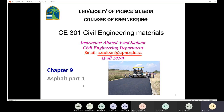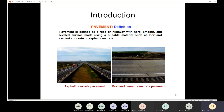Before we talk about the asphalt cement, we need to have an introduction or background about the pavement. When we say pavement, we imagine the roads and the highways. But the word pavement, like you already imagined, it's a road or a highway with a hard, smooth, and level surface. And it's made with a suitable material.